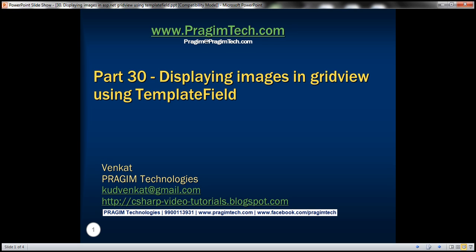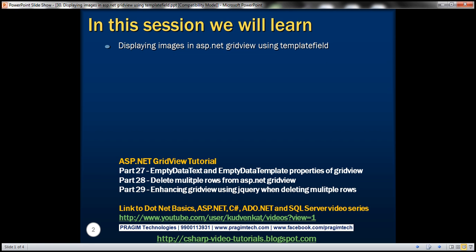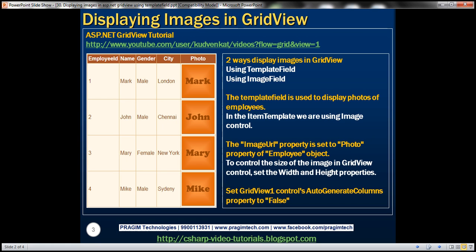Hello, welcome to Prisim Technologies. I am Venkat. This is part 30 of the ASP.NET GridView tutorial. In this video, we'll discuss about displaying images in an ASP.NET GridView control using template field.